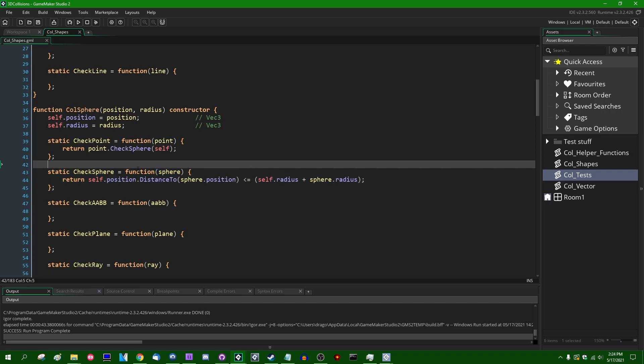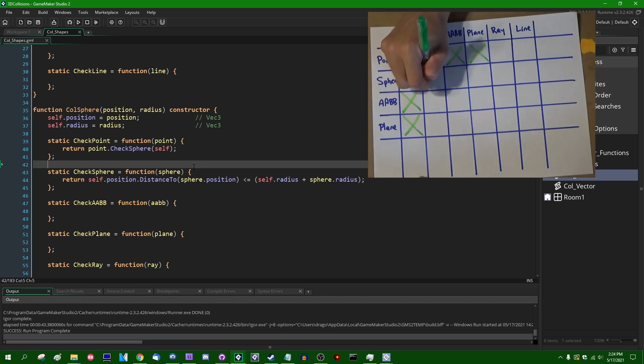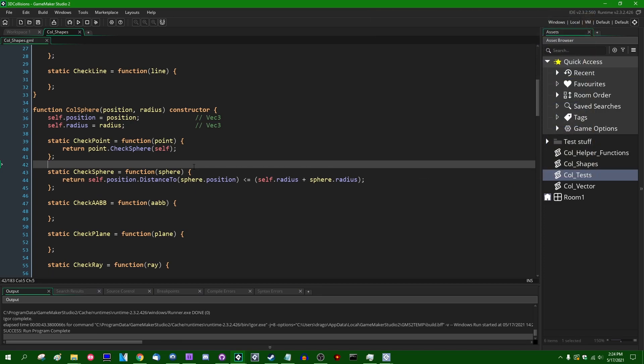We can check off that square on the progress report — that little matrix of shapes I've been drawing on paper to track our progress.